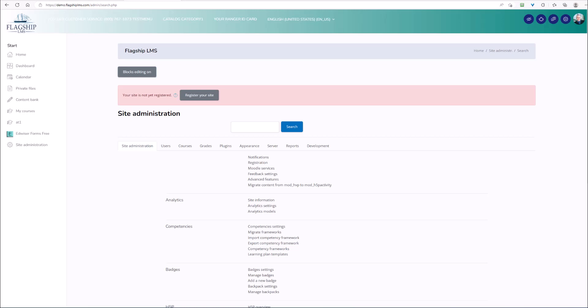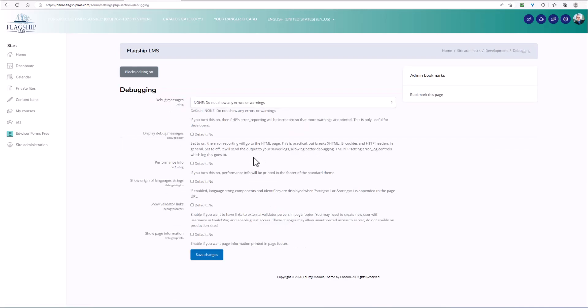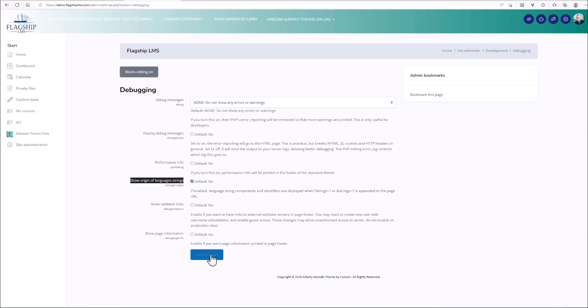To turn the strings on, first come to development and debugging and come down to the box where it says show origin of language strings right here. Click on that box and then save the changes.